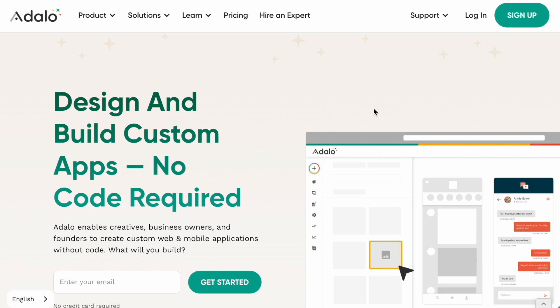Adalo sees the experts program and freelancers in general as being integral to unlocking makers, because many makers might have a step or two they're unable to complete in the creation of their Adalo apps, which can be unlocked by an expert. Many prospective clients might also be intrigued to build on Adalo but haven't gone through the learning curve yet and need help building or coaching.